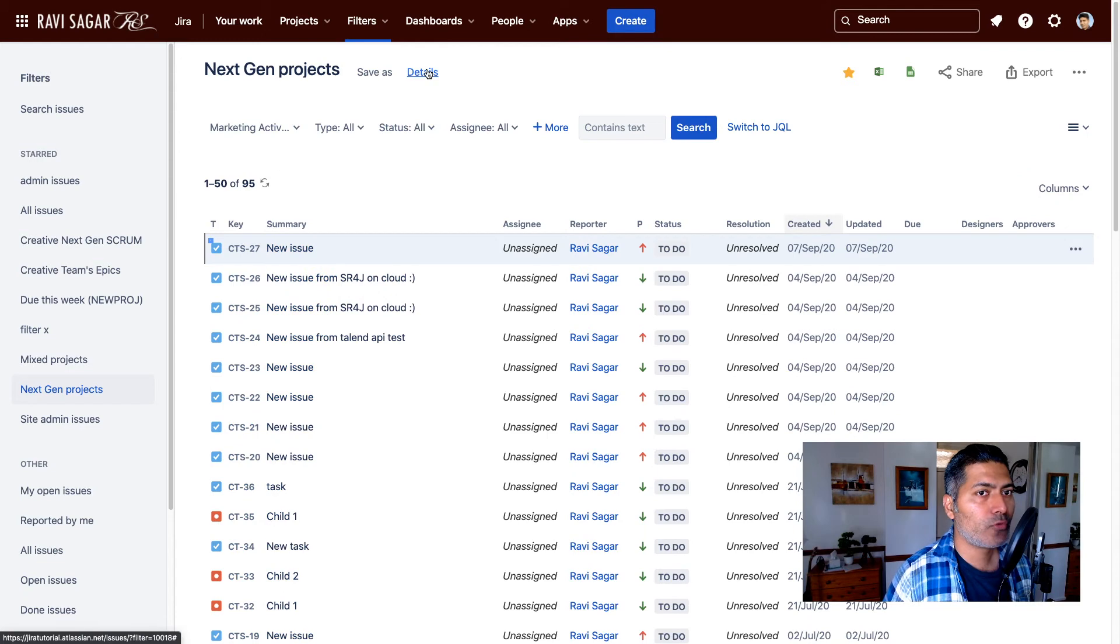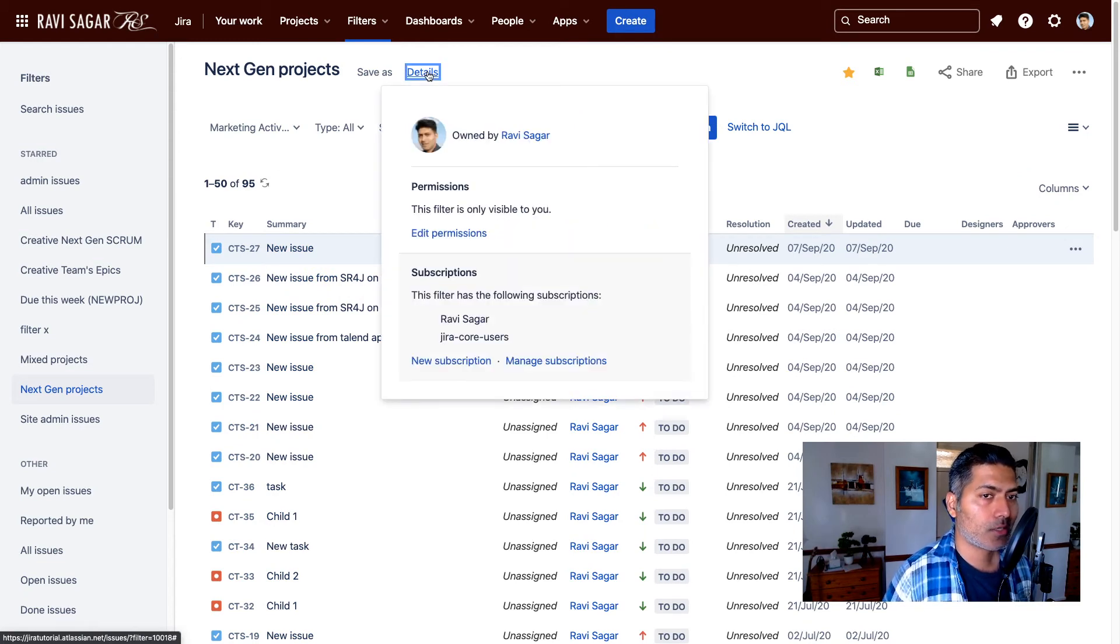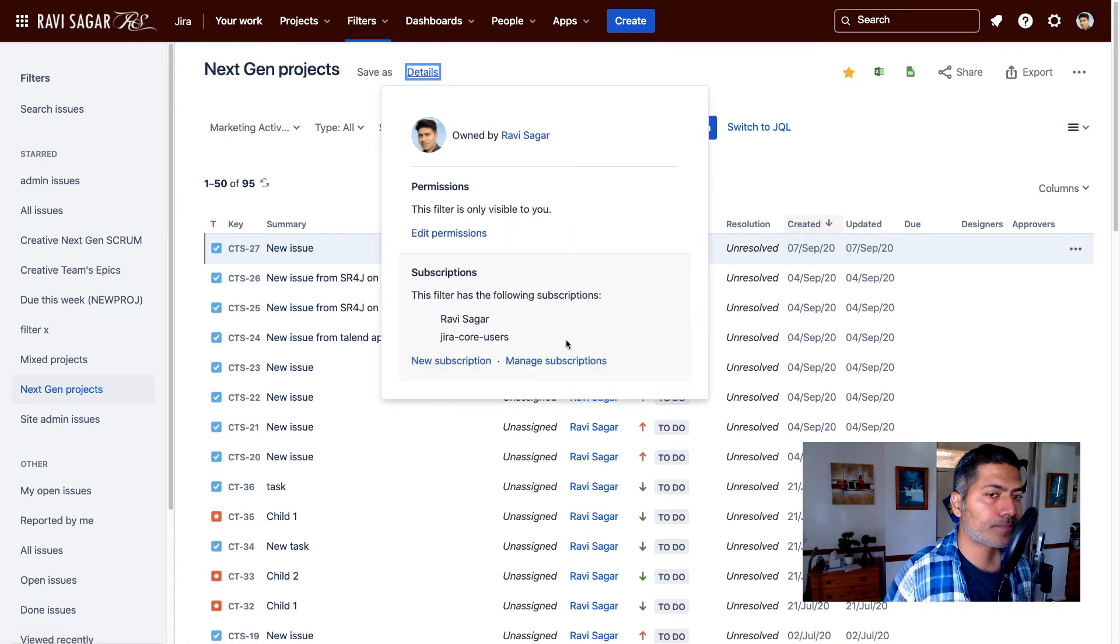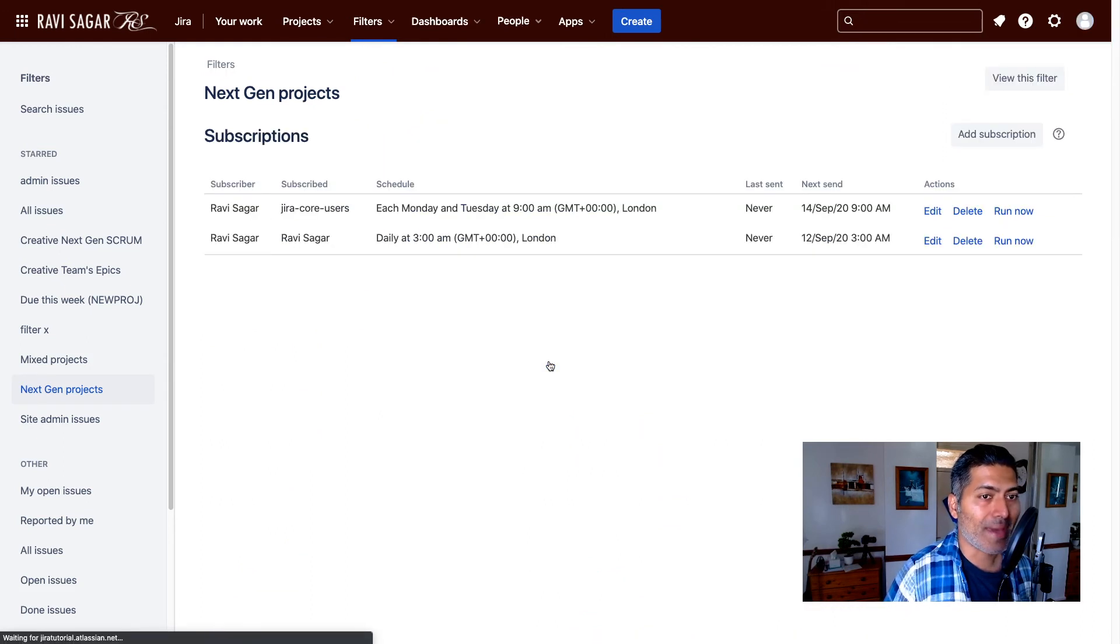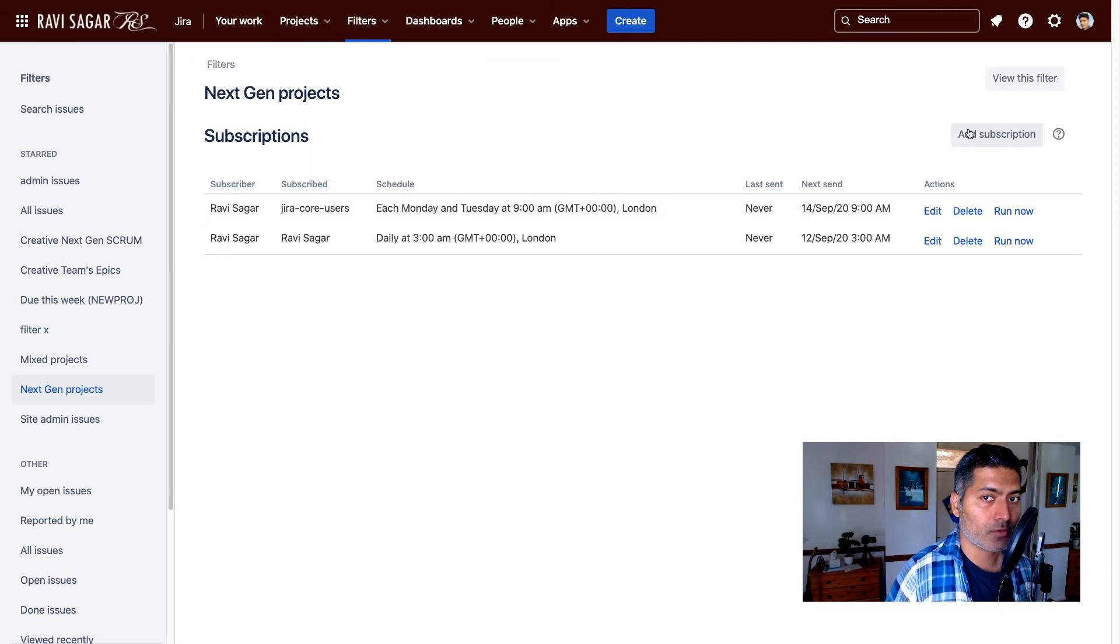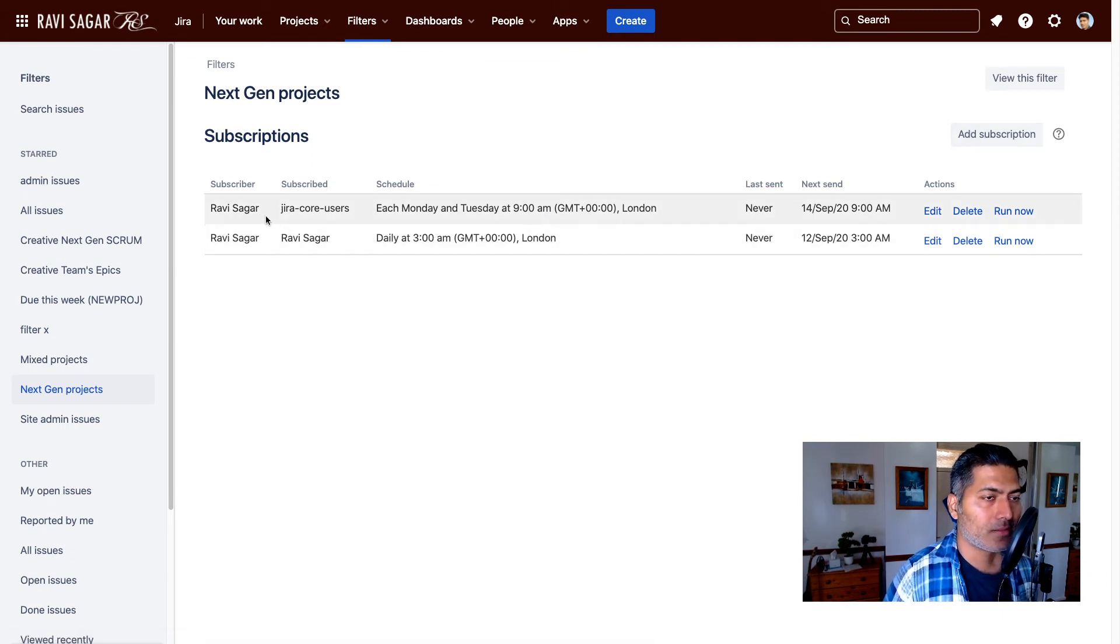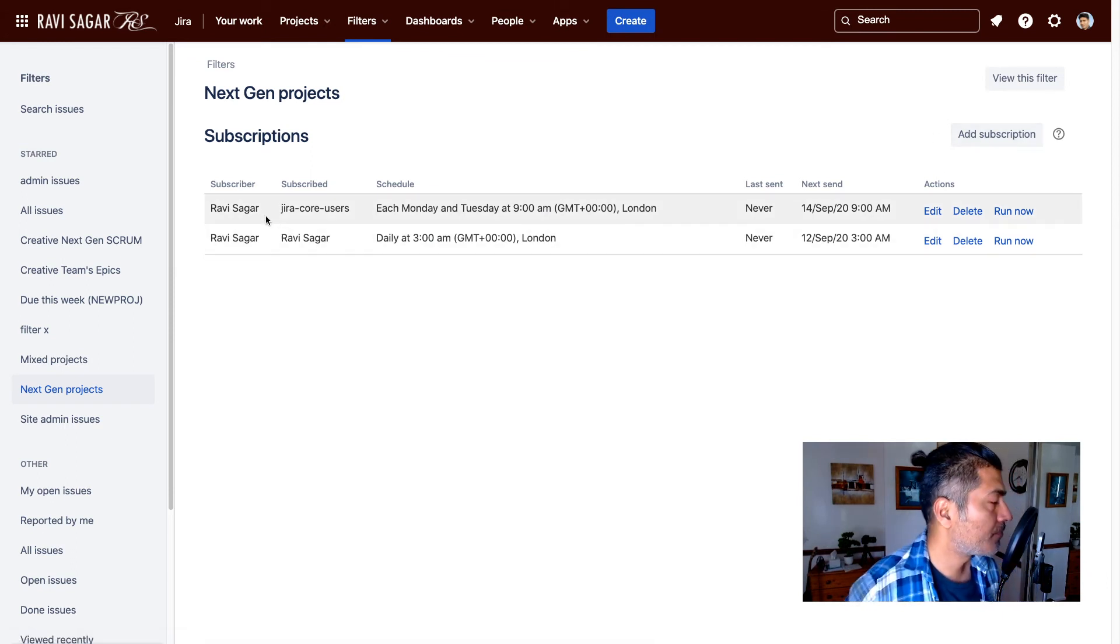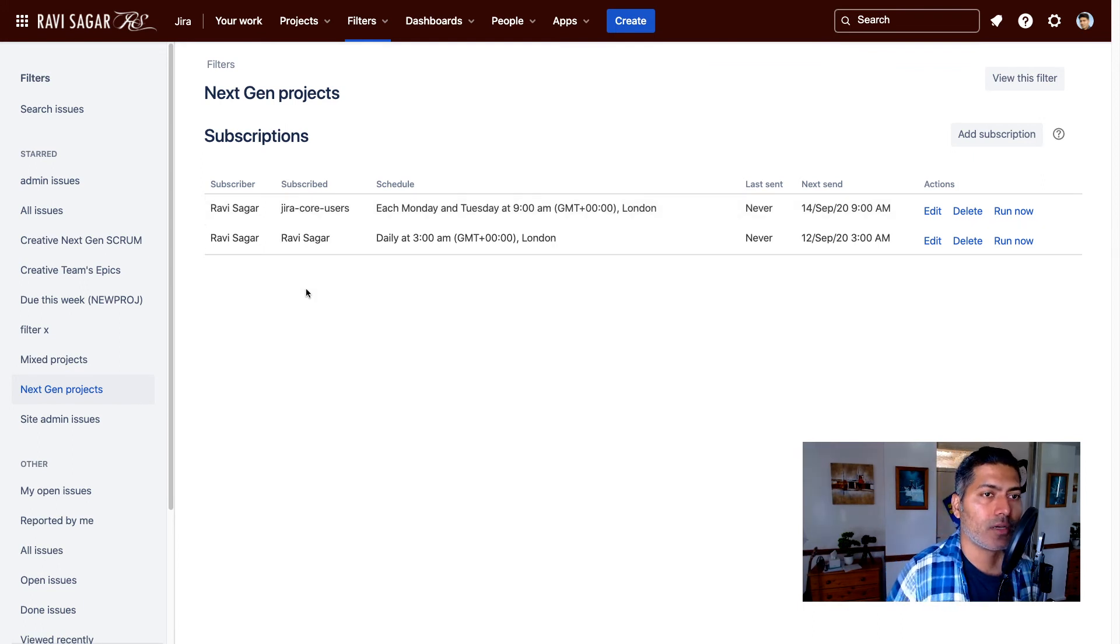Maybe you want to send this particular list to a few people, and you can always go to manage subscription and you can always configure or take a look at the list of all the subscriptions that you have.